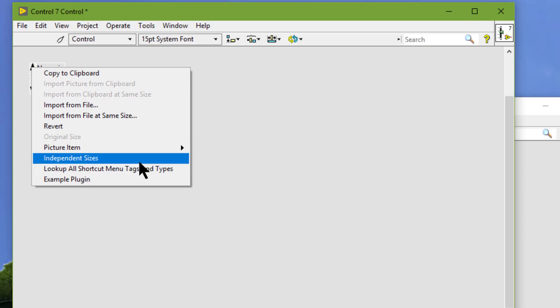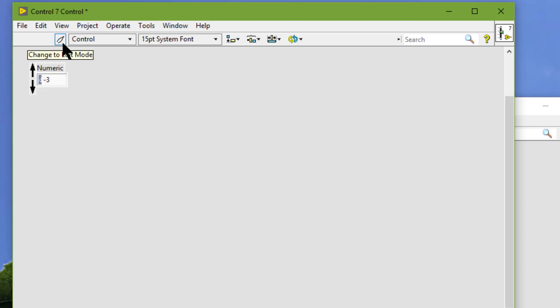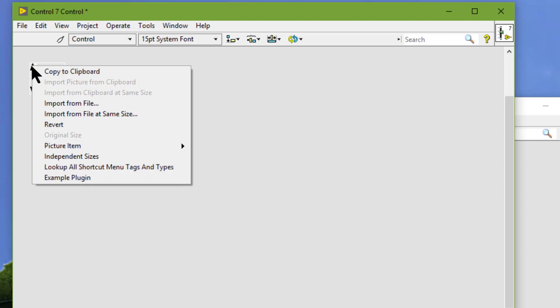To customize graphic parts, we should place the Control Editor window in customize mode and right-click the cosmetic part that we want to customize. The shortcut menu items available depend on the type of cosmetic part.